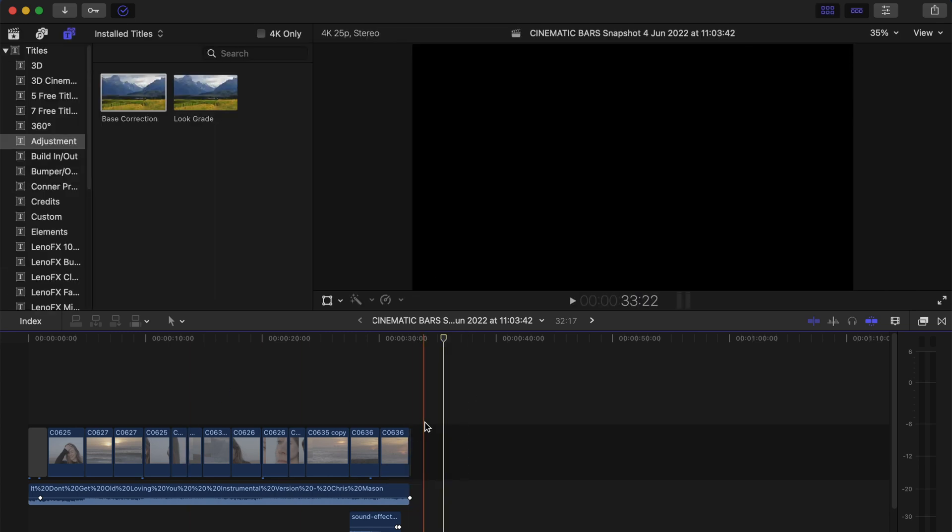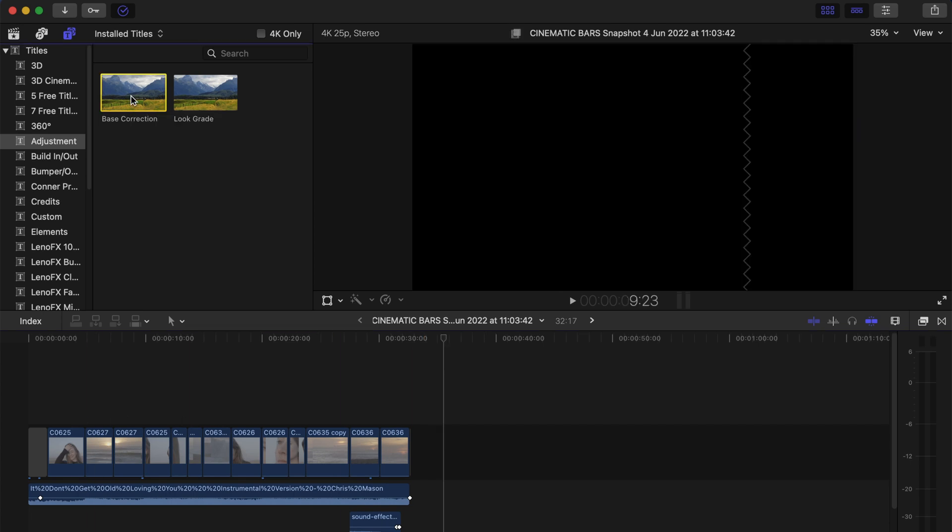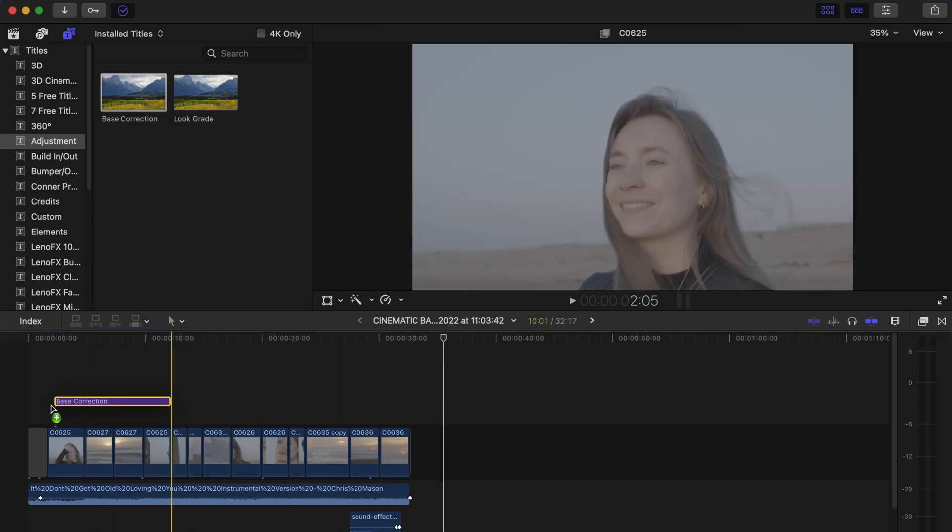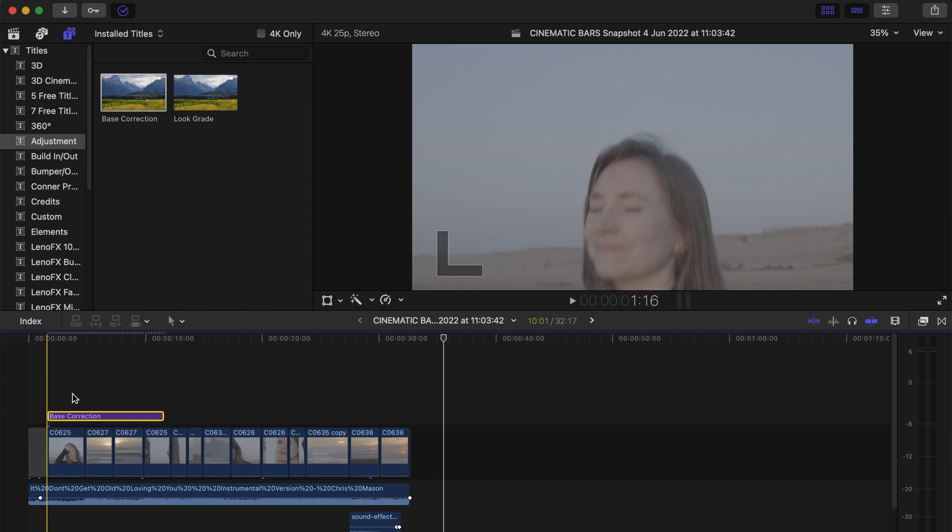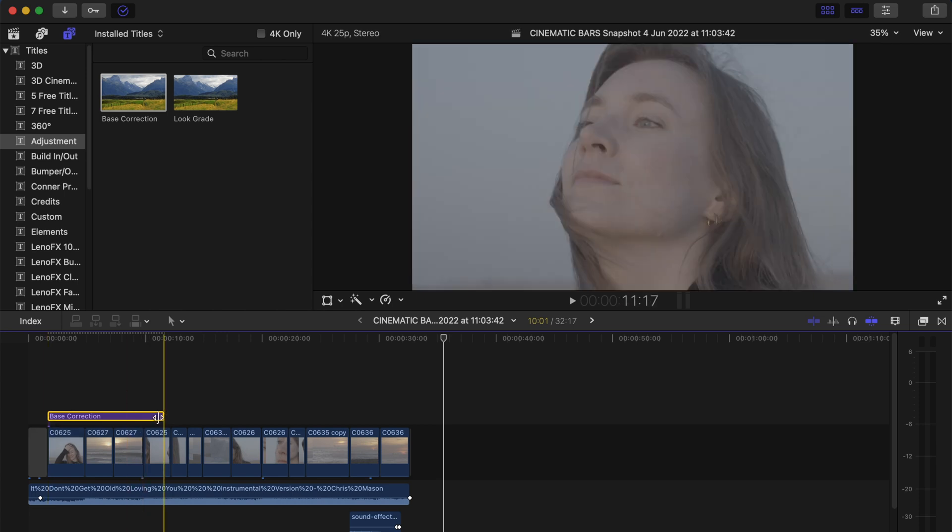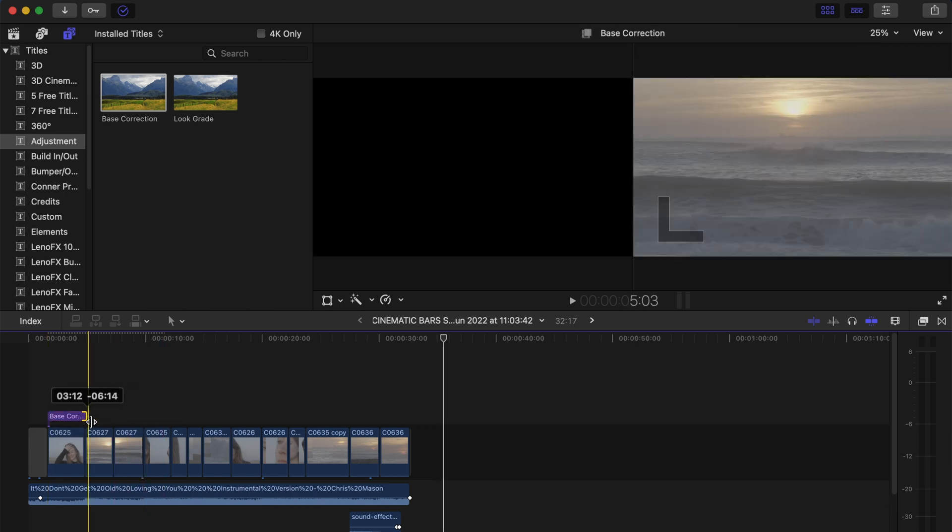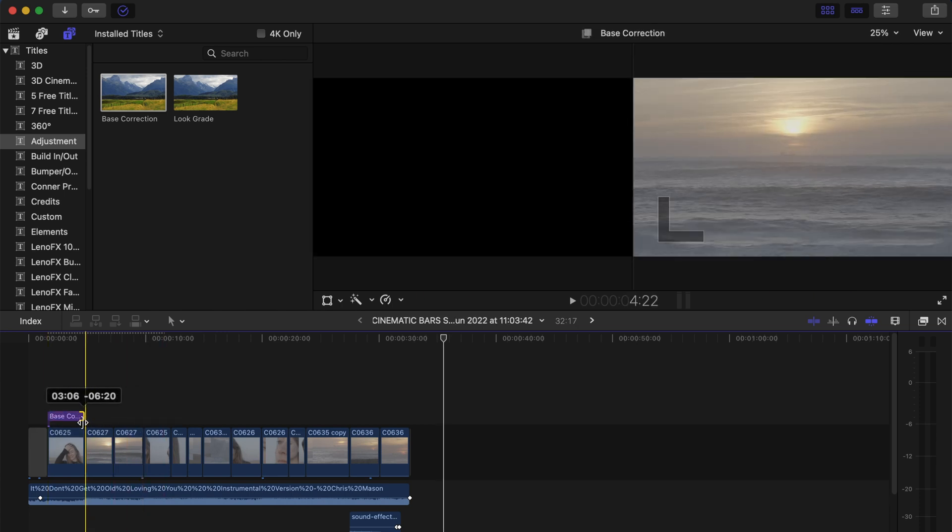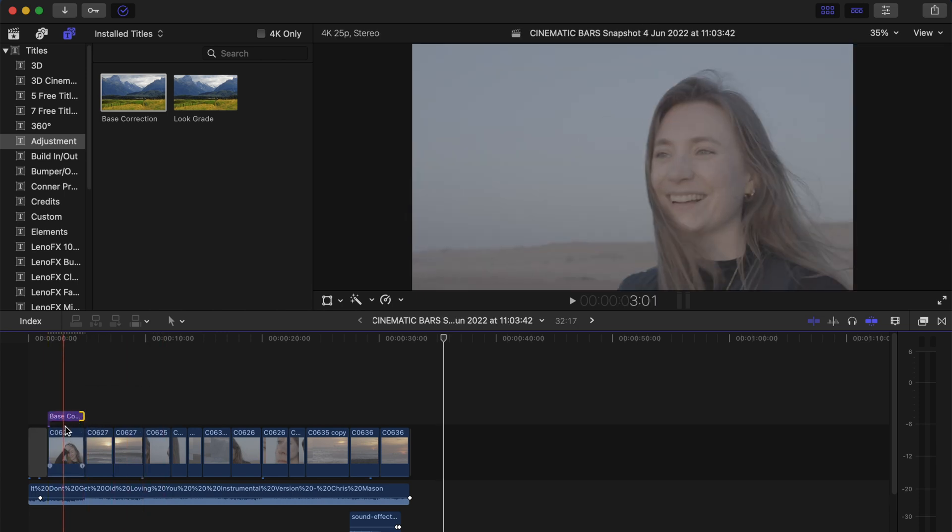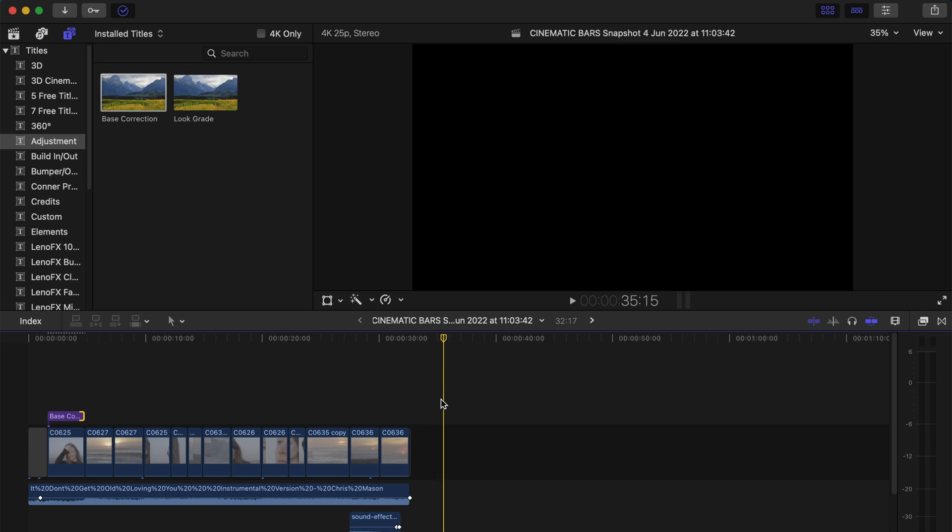To add an adjustment layer to your project, the only thing you have to do is to select one and drag it on top of your clips. So let's say I'm going to use this adjustment layer on top of the first clip that I have right here. Basically, an adjustment layer is a transparent layer you put above your clip.